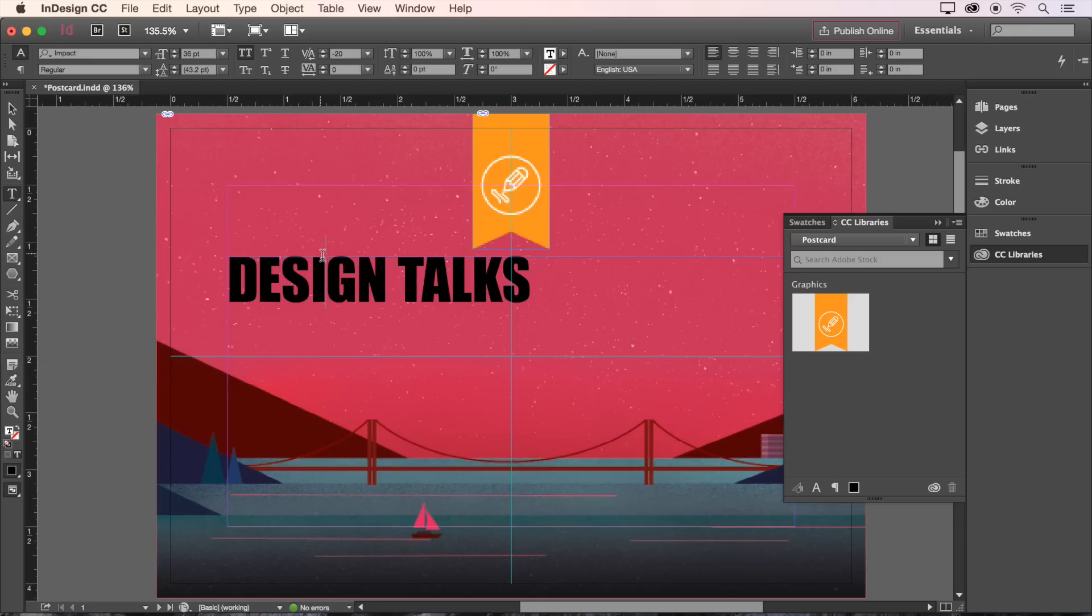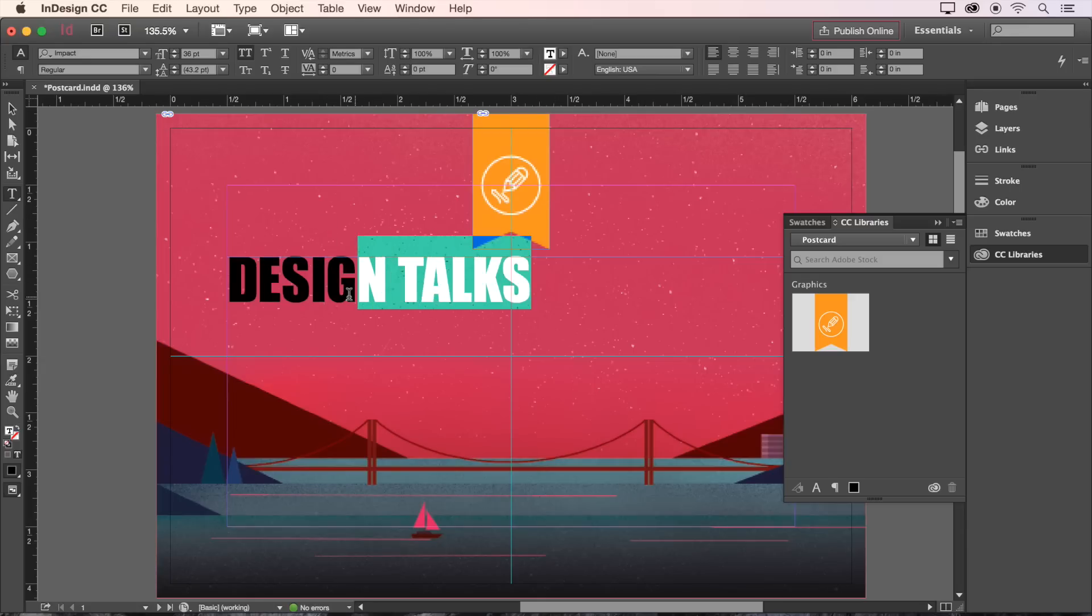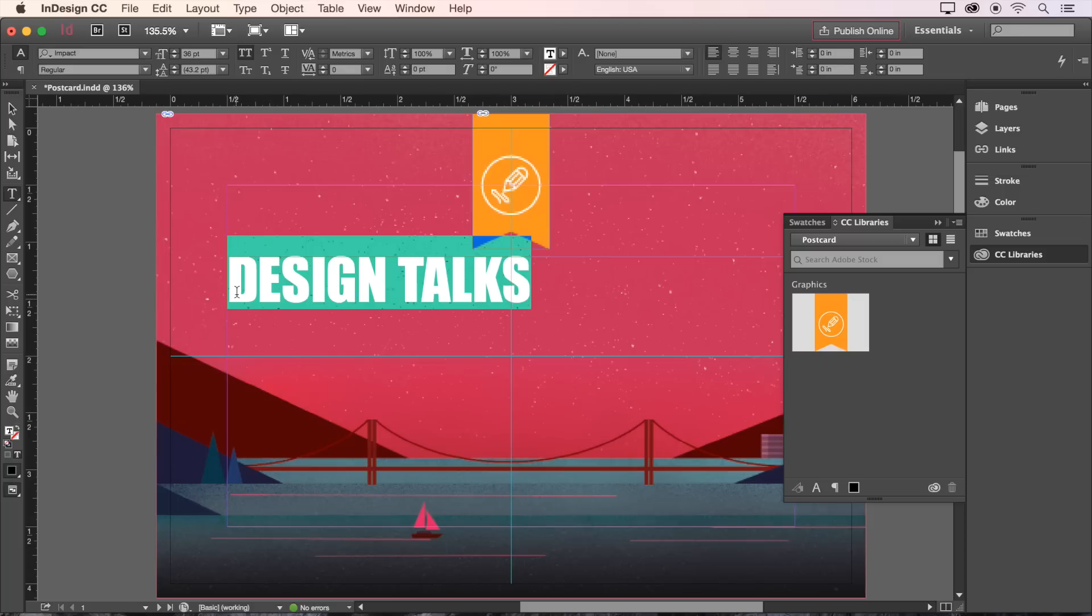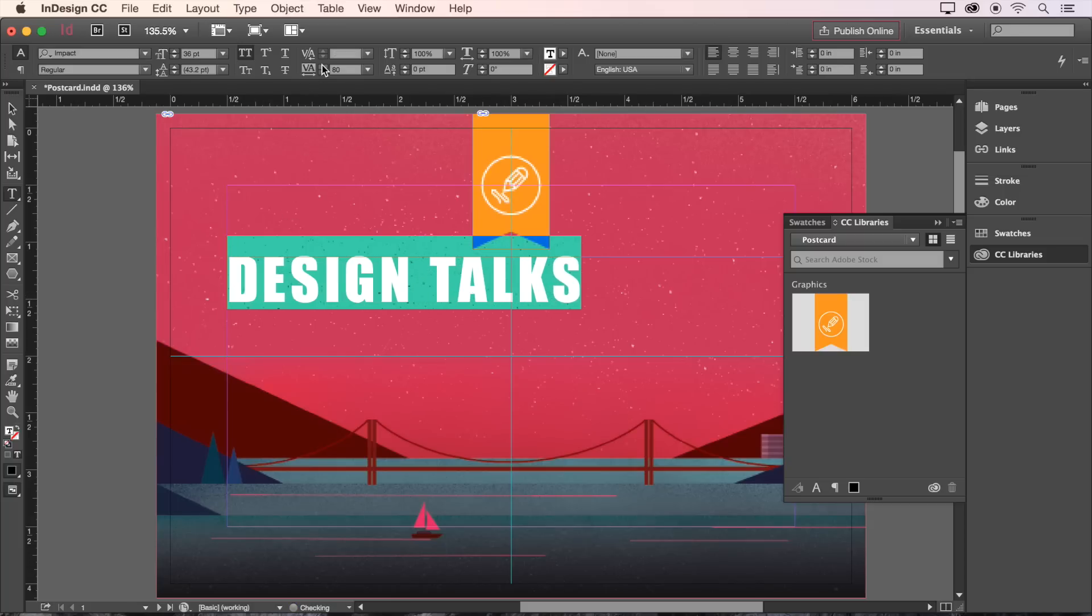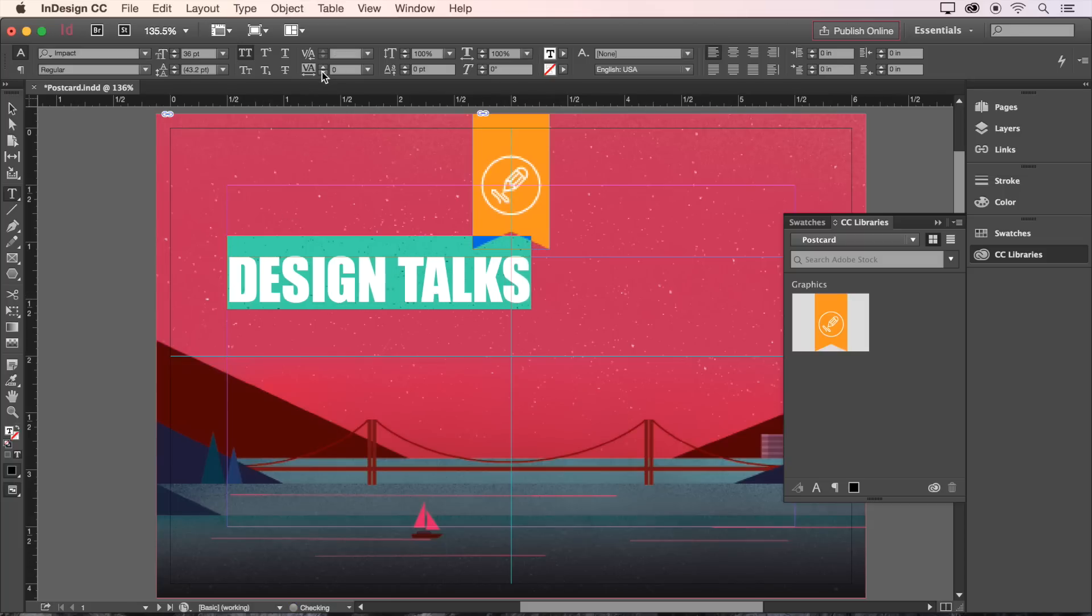Alternatively, we can adjust the spacing between all of the characters, which is called tracking. Let's highlight the entire heading and play with the tracking on the control bar. For this particular heading, I'm going to set it back to zero.